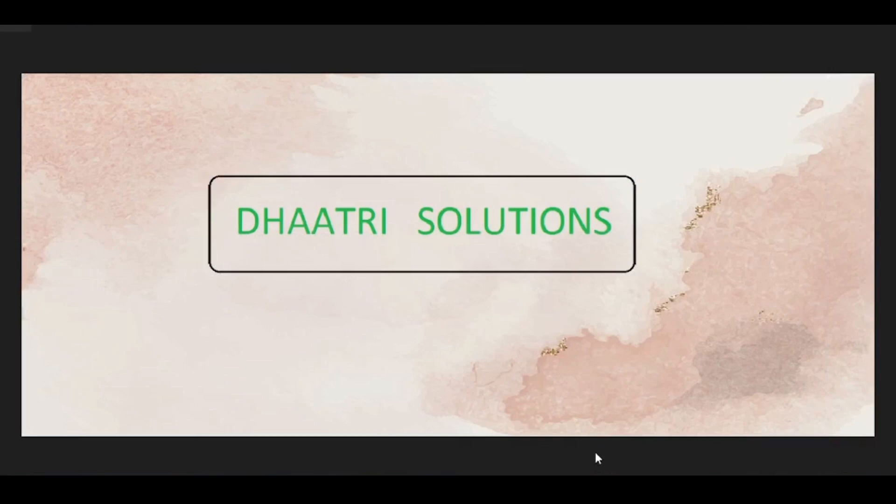Hi guys, welcome to Datri Solutions. Today I want to show the event hall management system website. This website is designed to help those who need function halls for marriages or other special occasions. This website is very useful because through it we can book the halls.